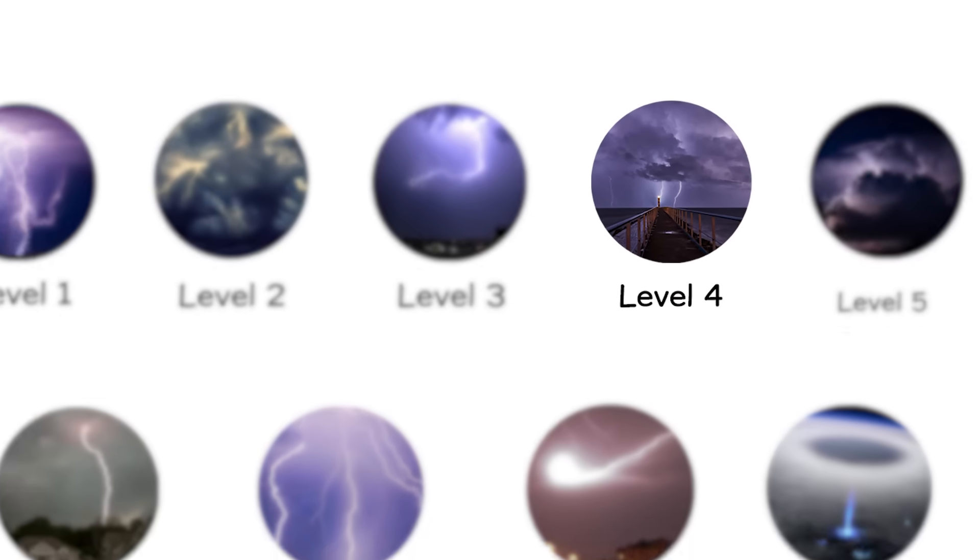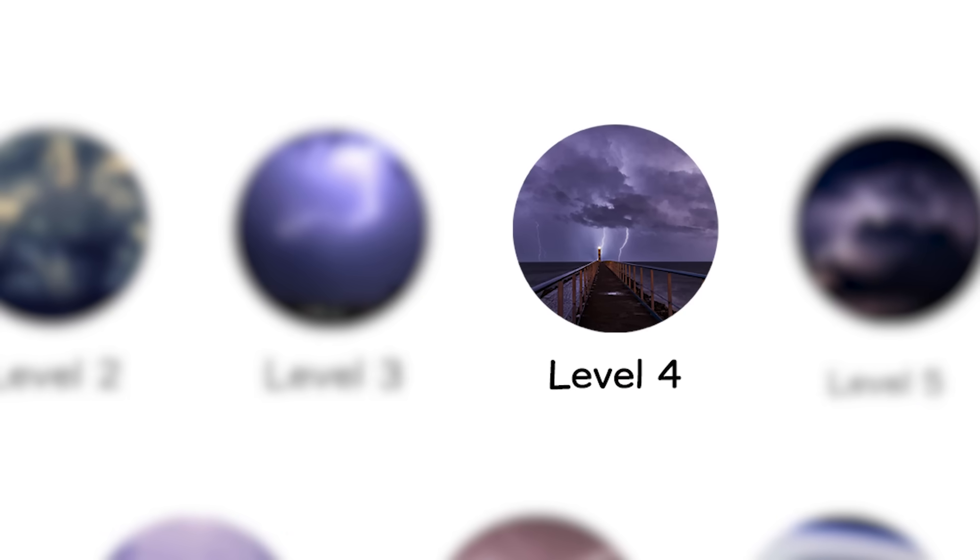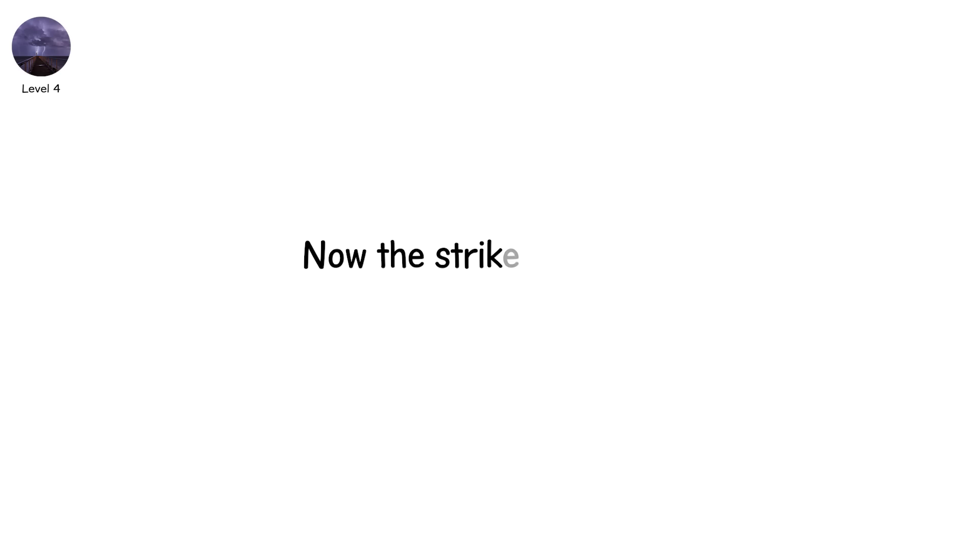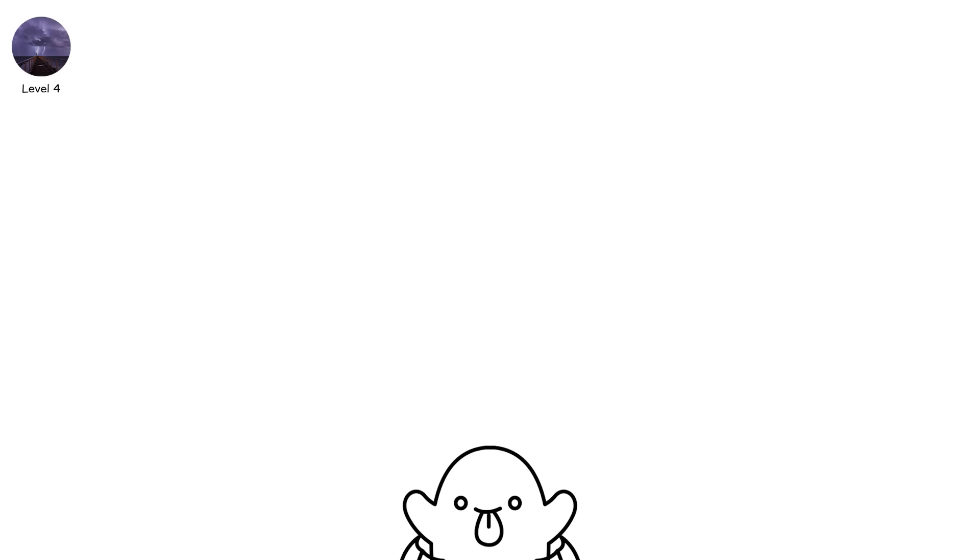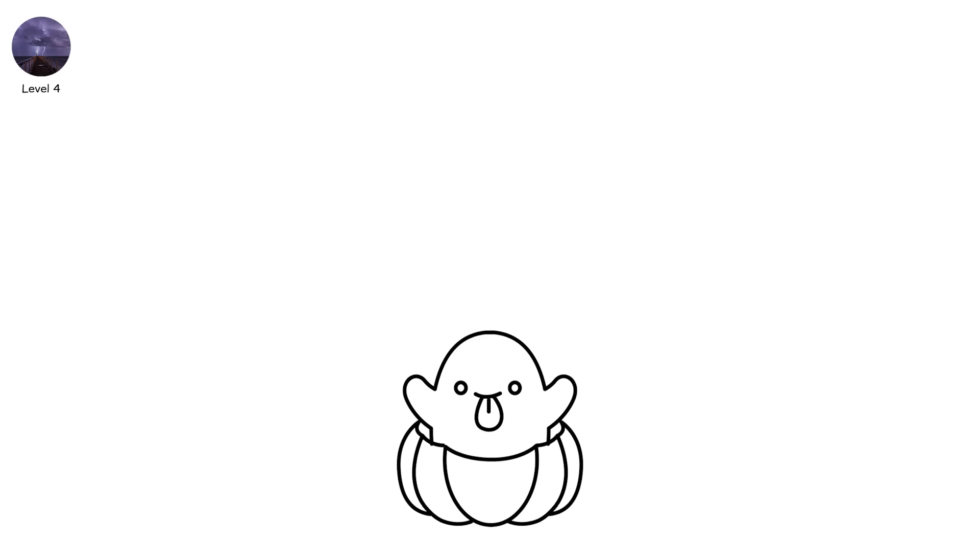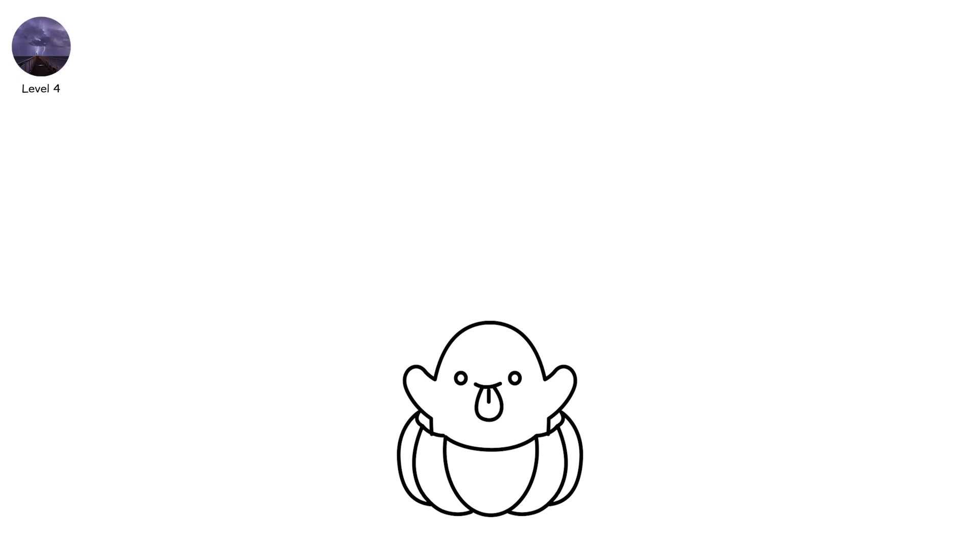Level 4. Now the strike gets rarer and far more dangerous. This is positive cloud-to-ground lightning, the monster cousin of the typical strike.